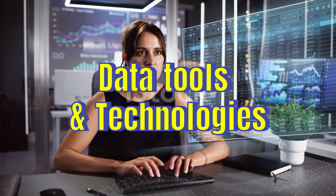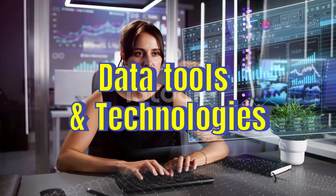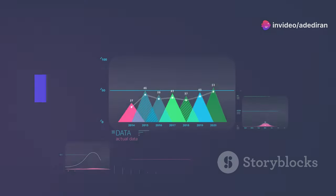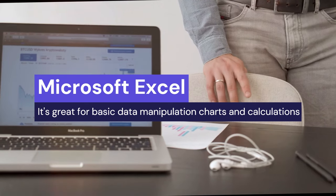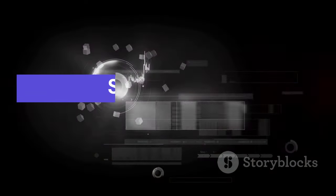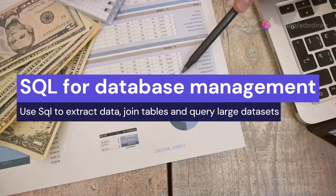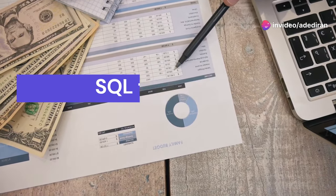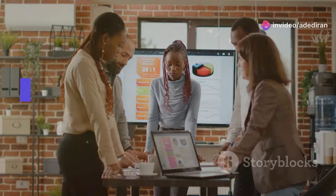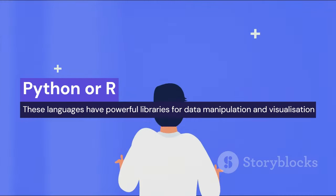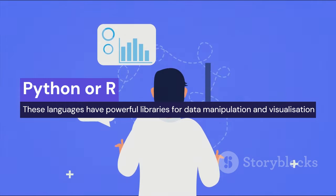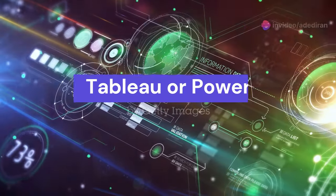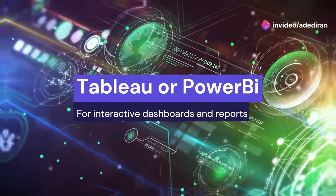Let's dive into the exciting world of data tools and technologies. As a data analyst, you'll work with various tools to manipulate, analyze, and visualize data. Start with Microsoft Excel—it's great for basic data manipulation, charts, and calculations. Next, level up to SQL for database management. Use SQL to extract data, join tables, and query large data sets. For heavy data analysis, learn Python or R. These languages have powerful libraries for data manipulation and visualization. Finally, explore Tableau or Power BI for interactive dashboards and reports.